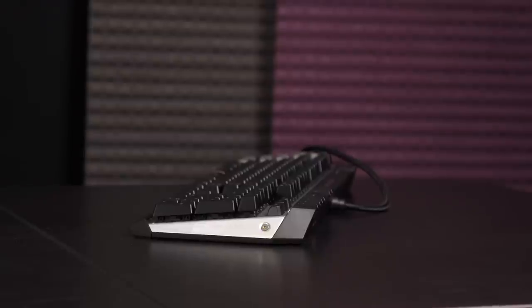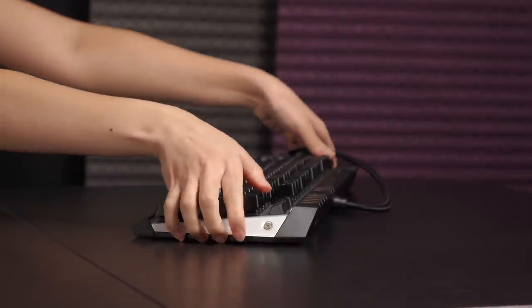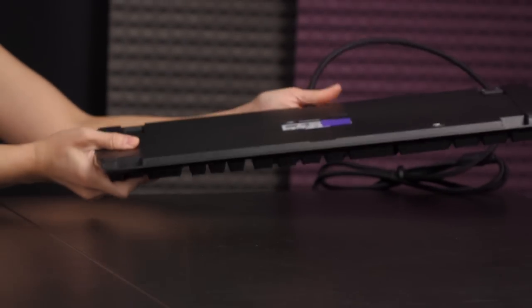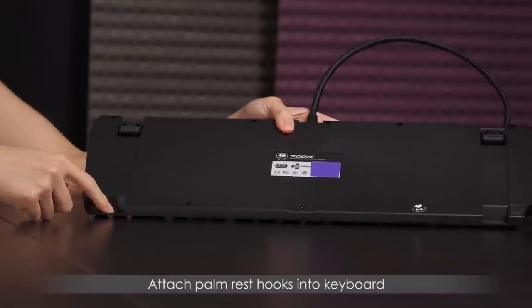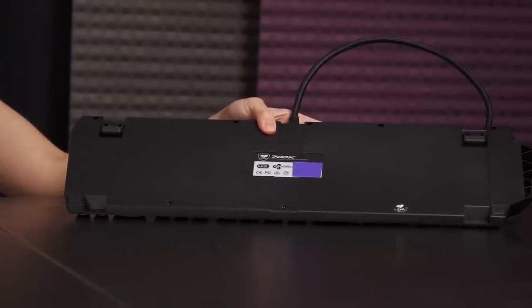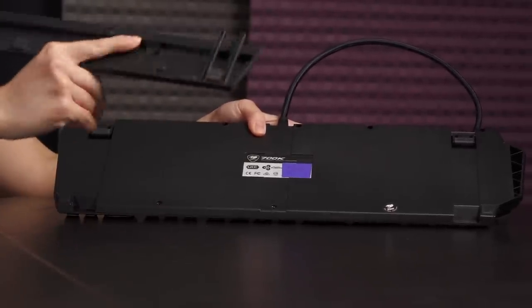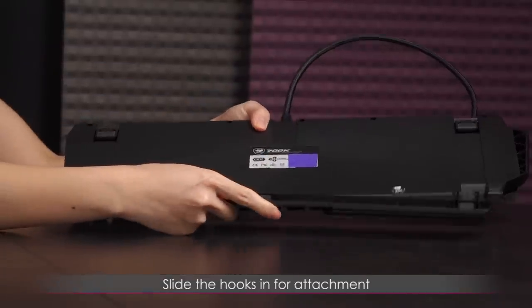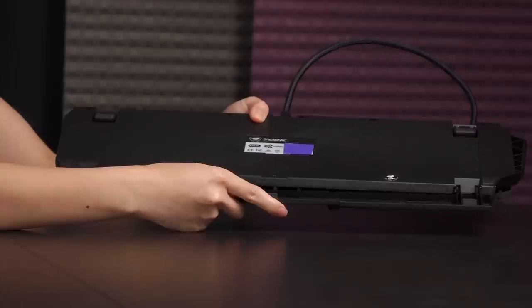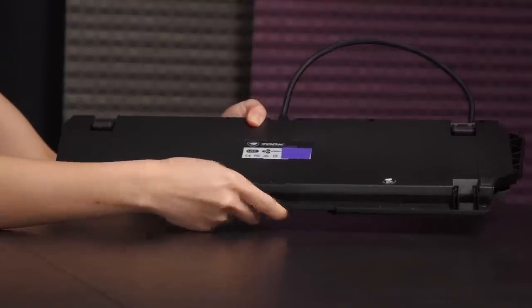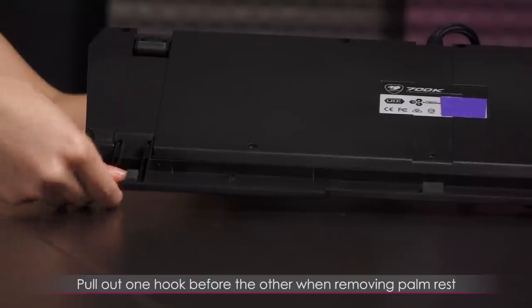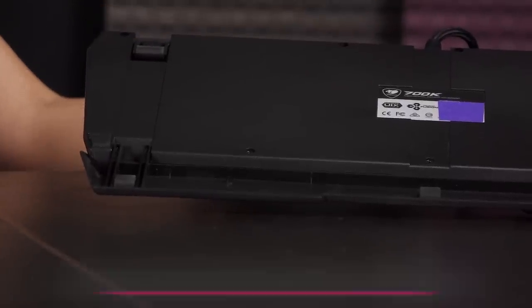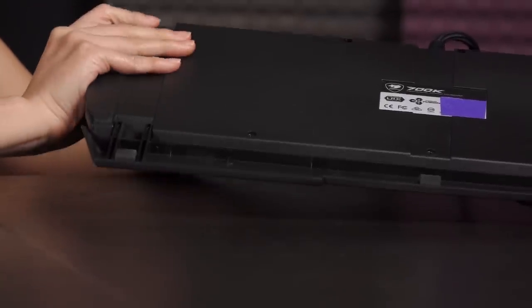Now then, I'm going to flip this over to attach the wrist rest. It's very simple. You just attach the hooks in here, but don't just push it in, you have to slide the hooks in, and it'll go in fairly easily. To remove the hooks, you'll want to first pull out one end before you do the other, otherwise you don't want to break it.